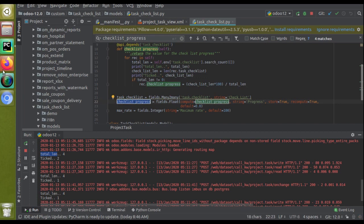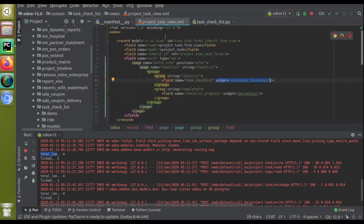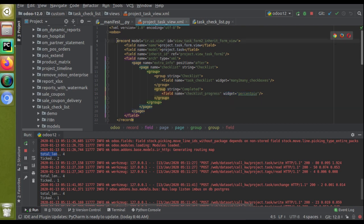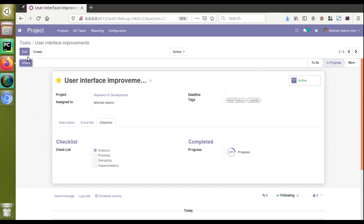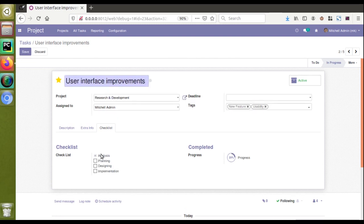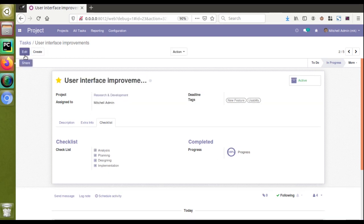You need to make a compute field of type float and give it widget percent_pi - that's all. It will show a progress indicator. In the form view, as one item is ticked out of four, the percentage is 25. If I tick planning it becomes 50, if I tick implementation it becomes 75, and if I tick designing everything is complete at 100 percent. That's how you can use the percent_pi widget.